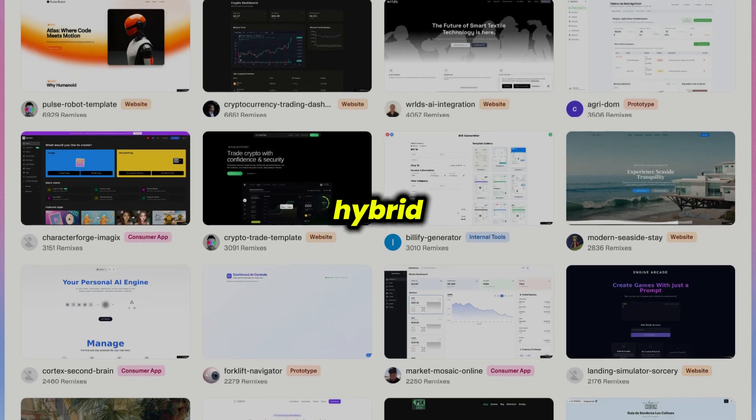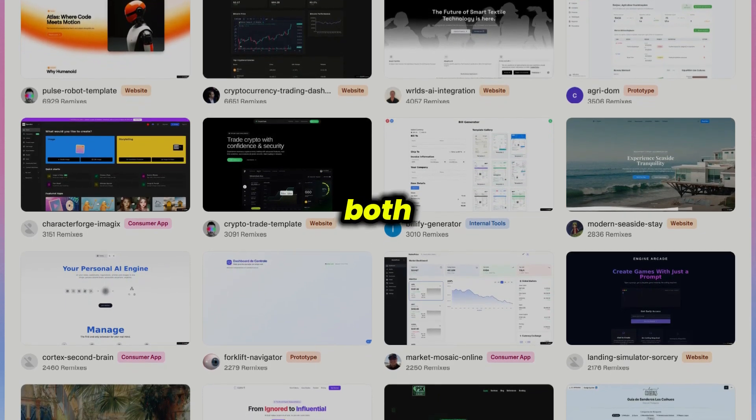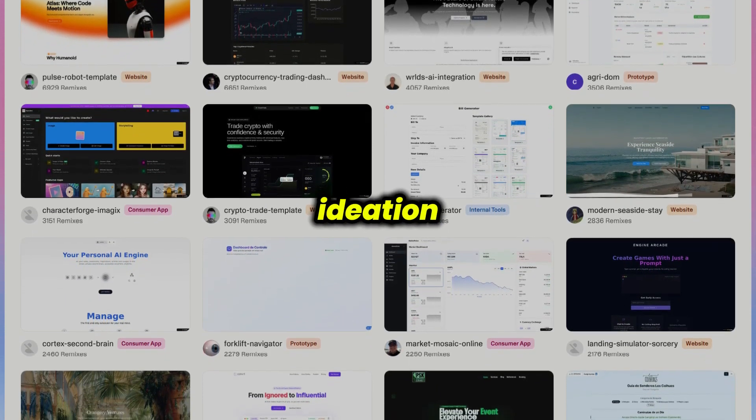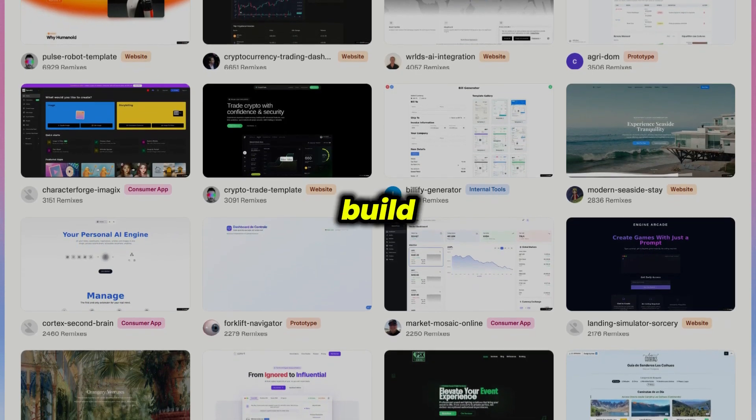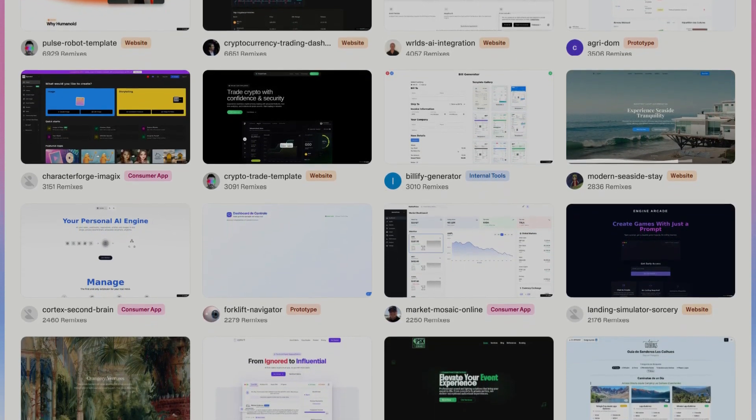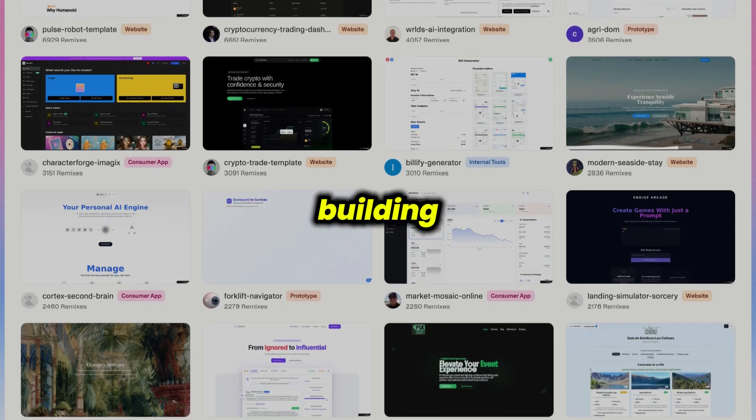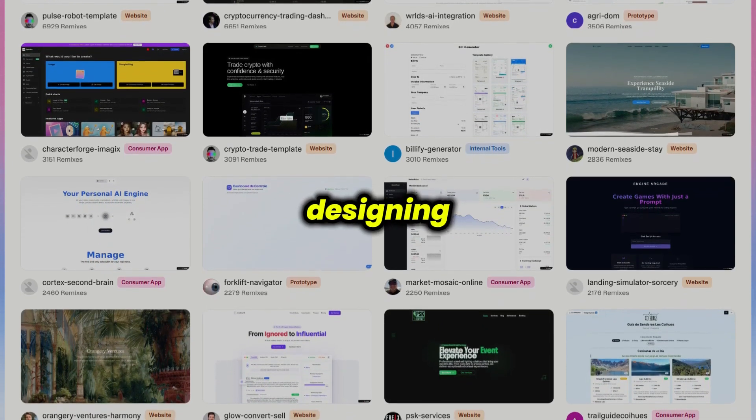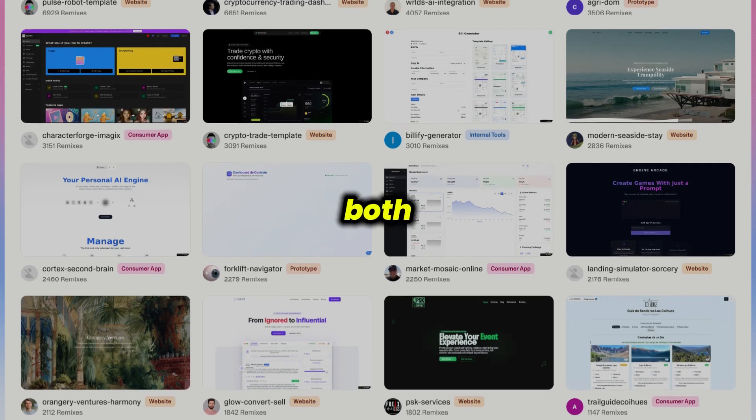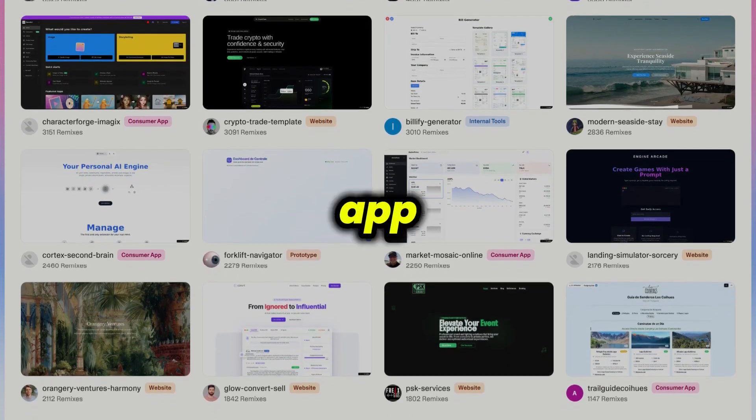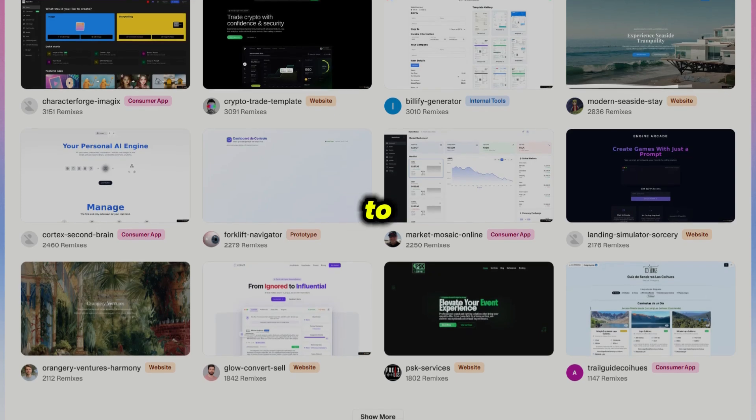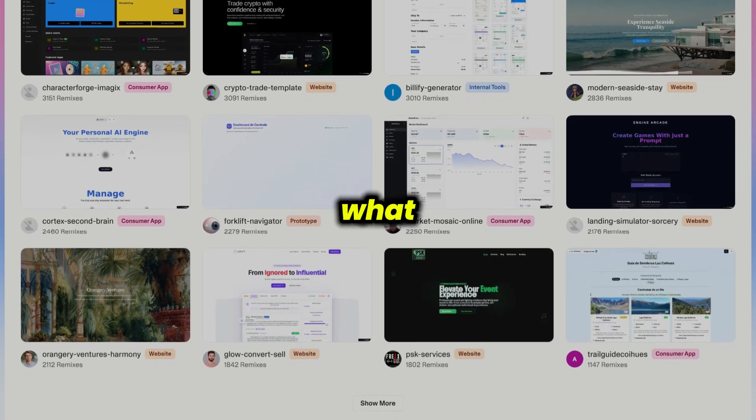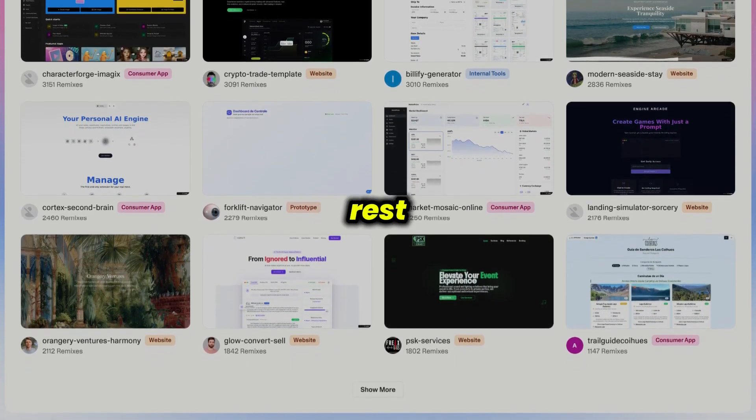And if you're working in a hybrid team, you might even use both. Start with Lovable for ideation and UI, then move to Replit when it's time to build and ship the final product. To sum it up, Replit is for building and coding, Lovable is for designing and prototyping. Both are pushing the boundaries of what AI can do for app development, but your choice really depends on whether you want to write code or just describe what you want and let the AI handle the rest.